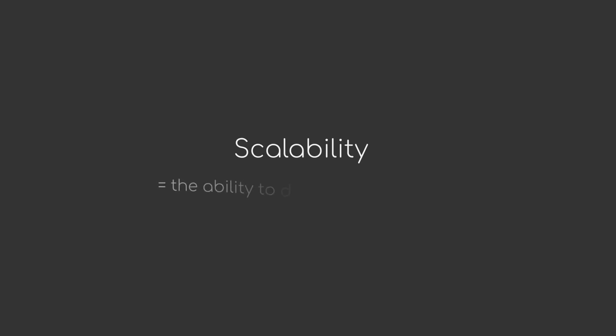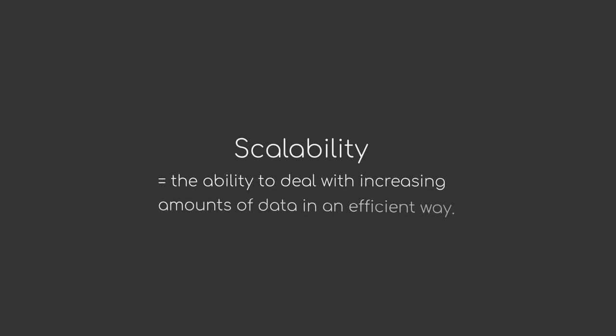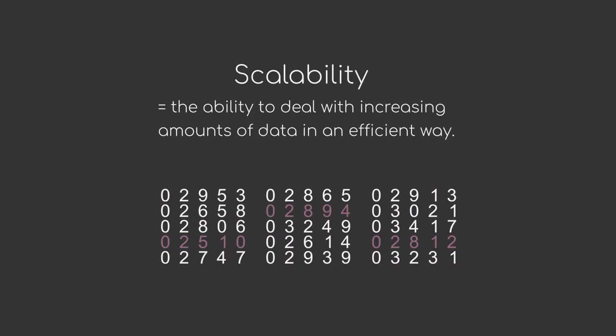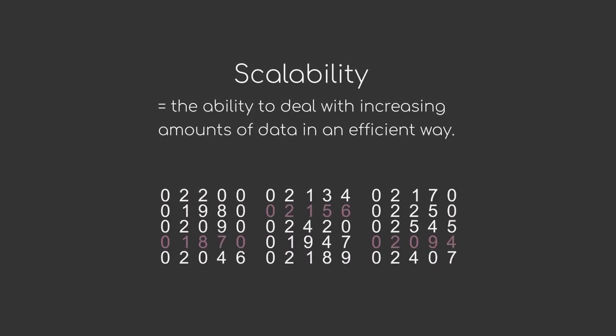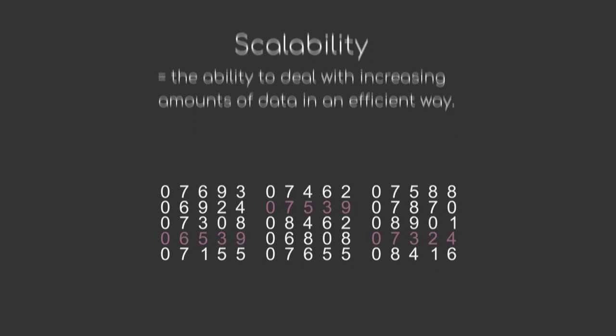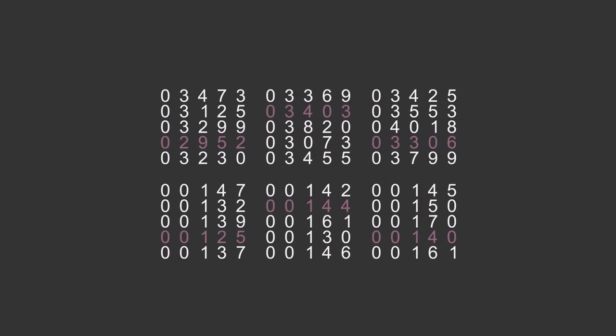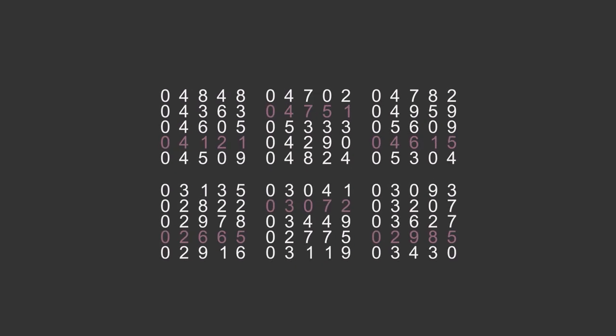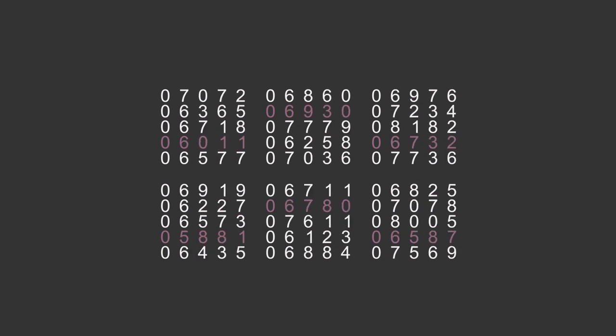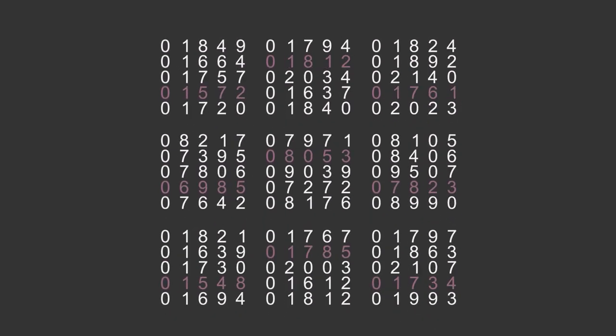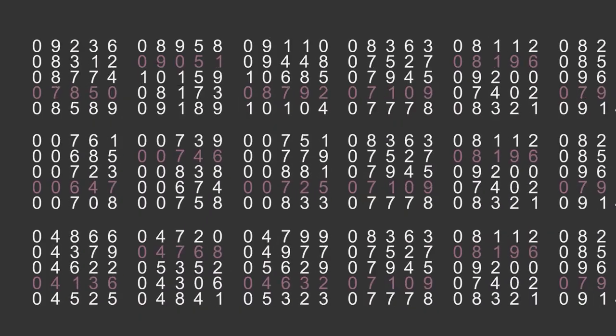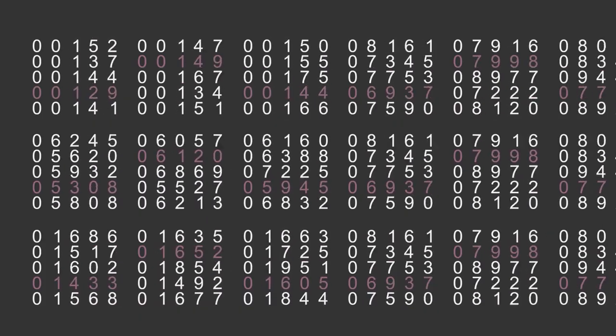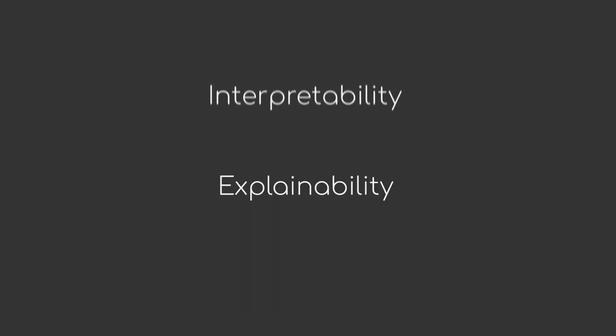Scalability is the ability to deal with increasing amounts of data in an efficient way. Often times, models are trained on a smaller set of data for proof of concepts, initial results or other reasons. As more data quite often also means that your model can potentially learn better, we want algorithms to be able to work well on smaller datasets, but also on very big data. This ties in with the previously mentioned efficiency. Not everything is about being fast, though.